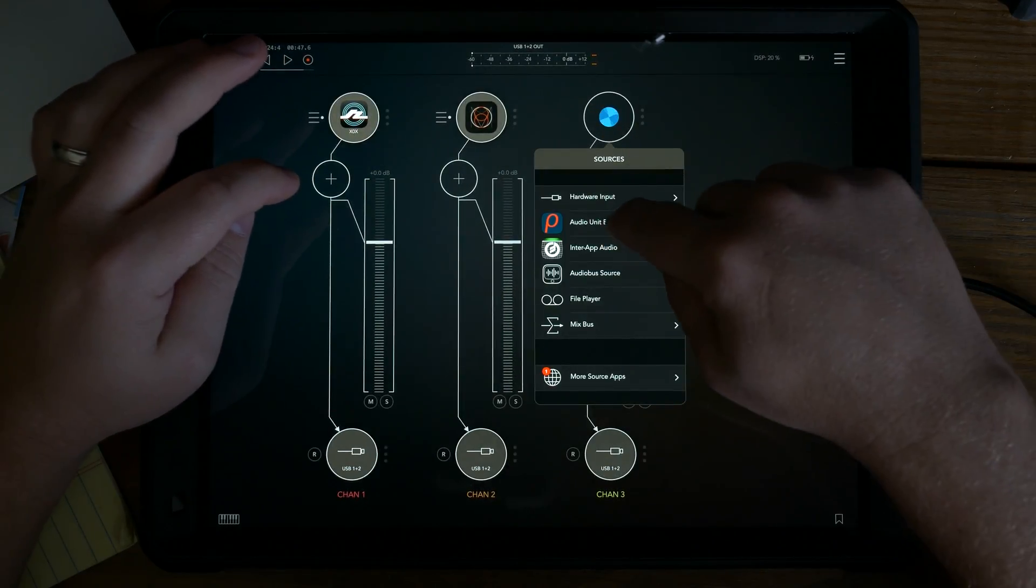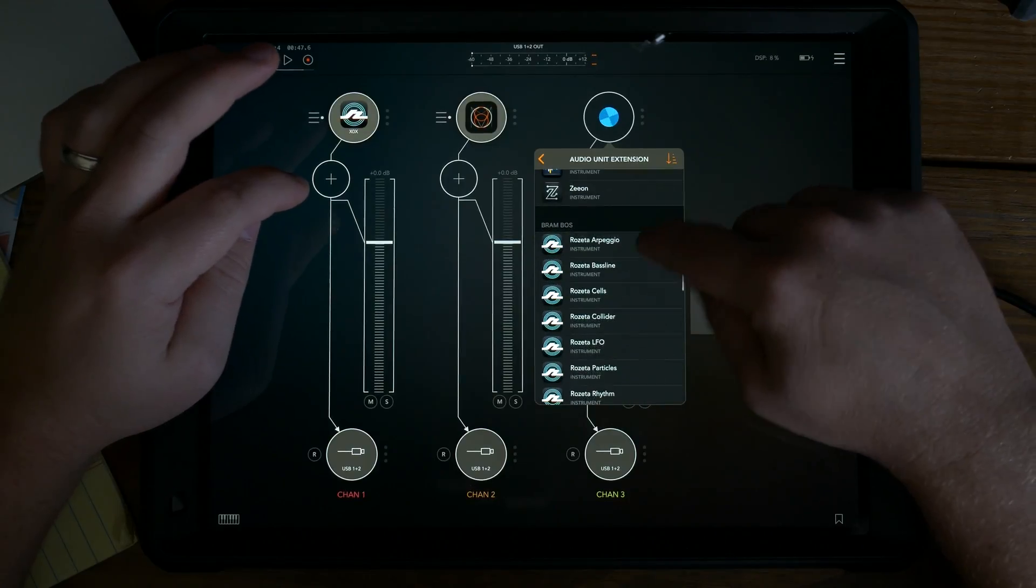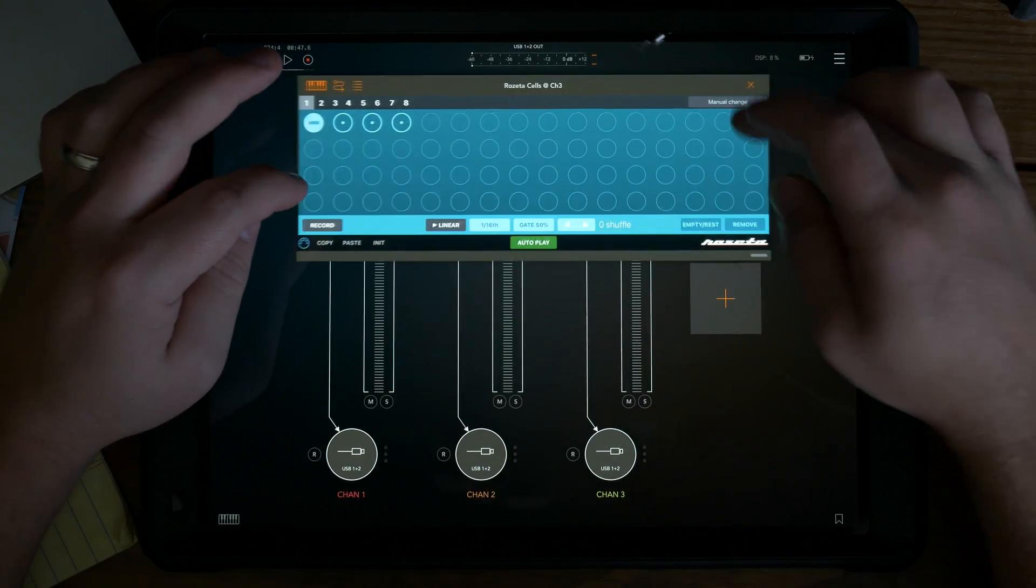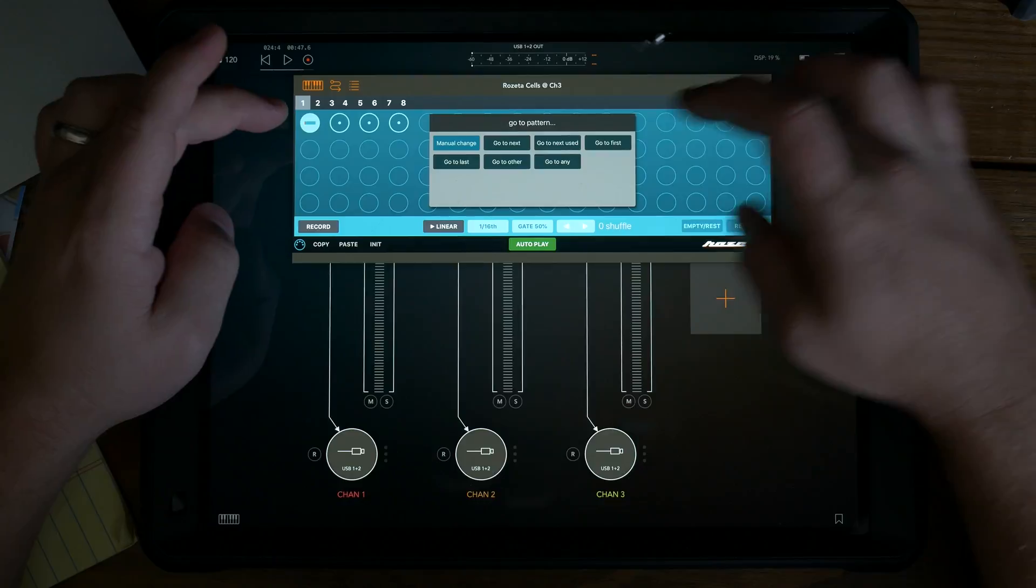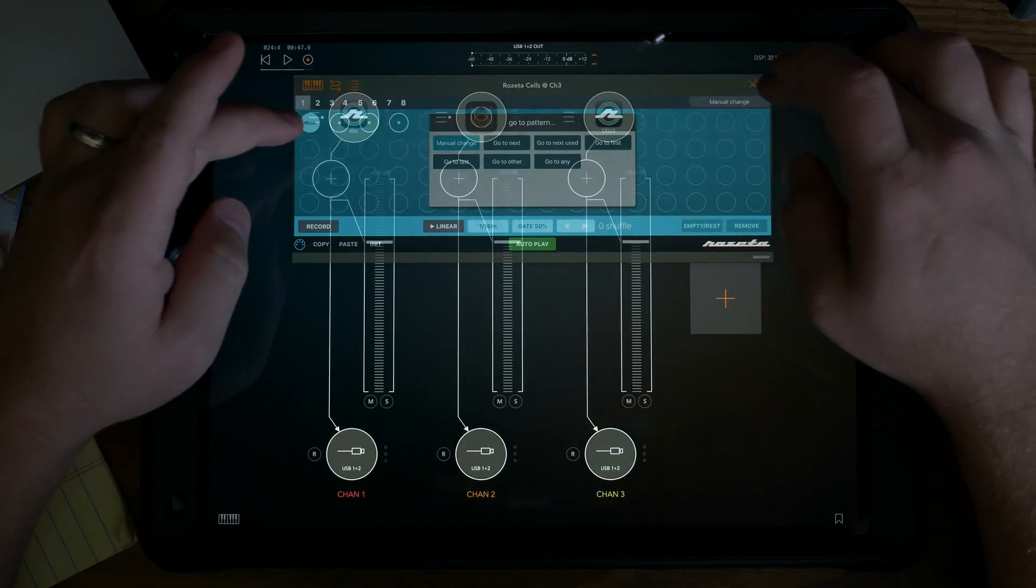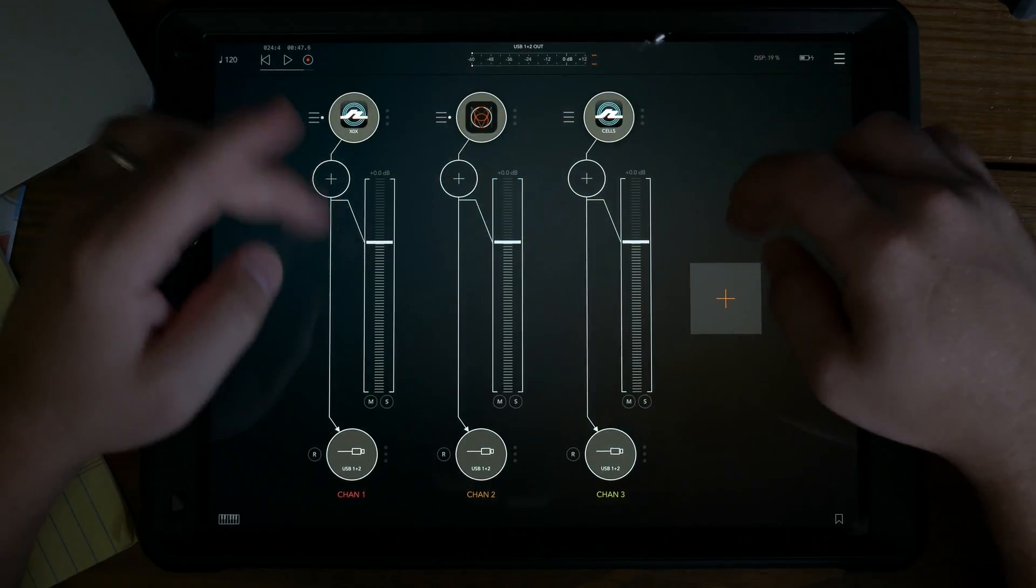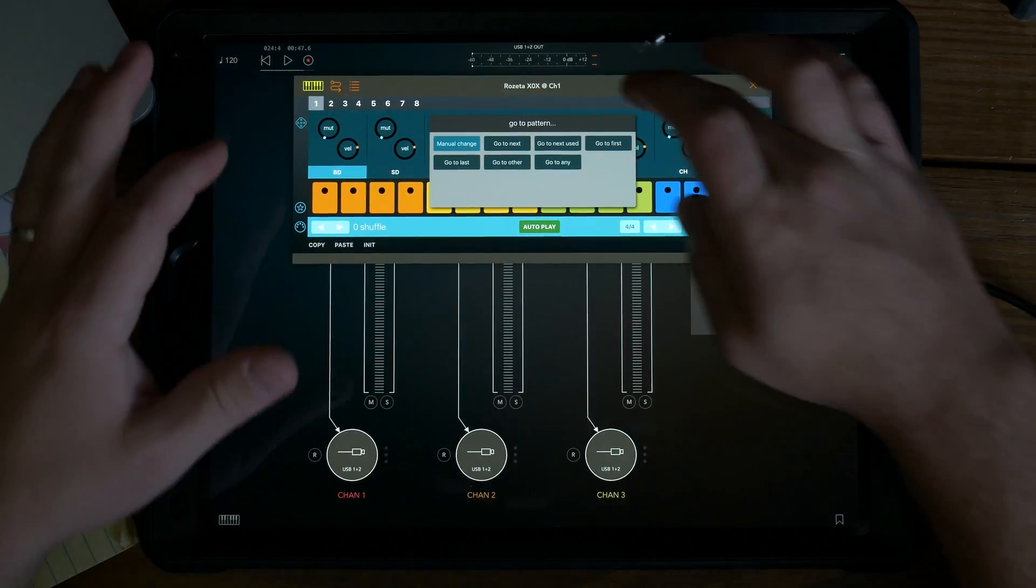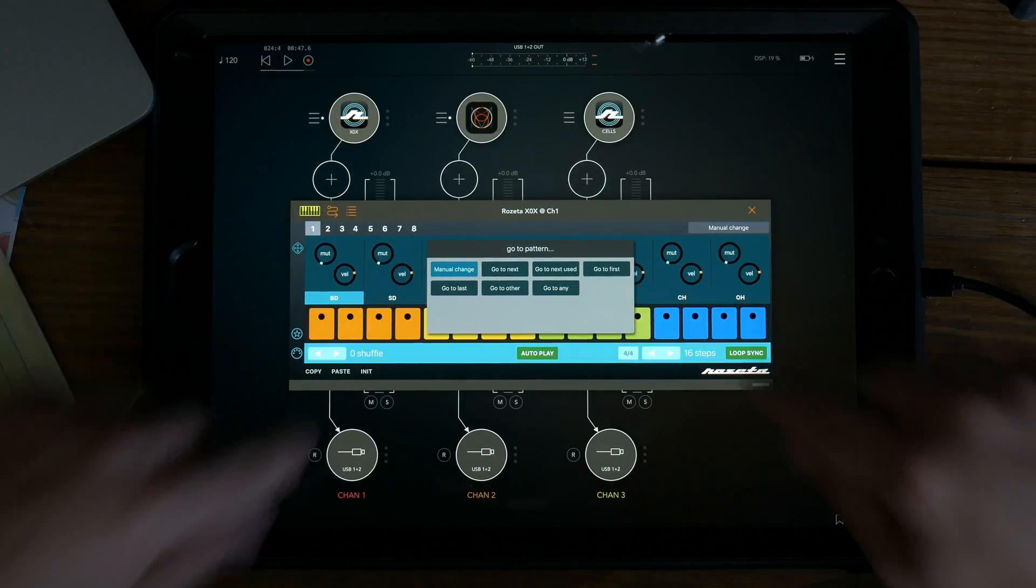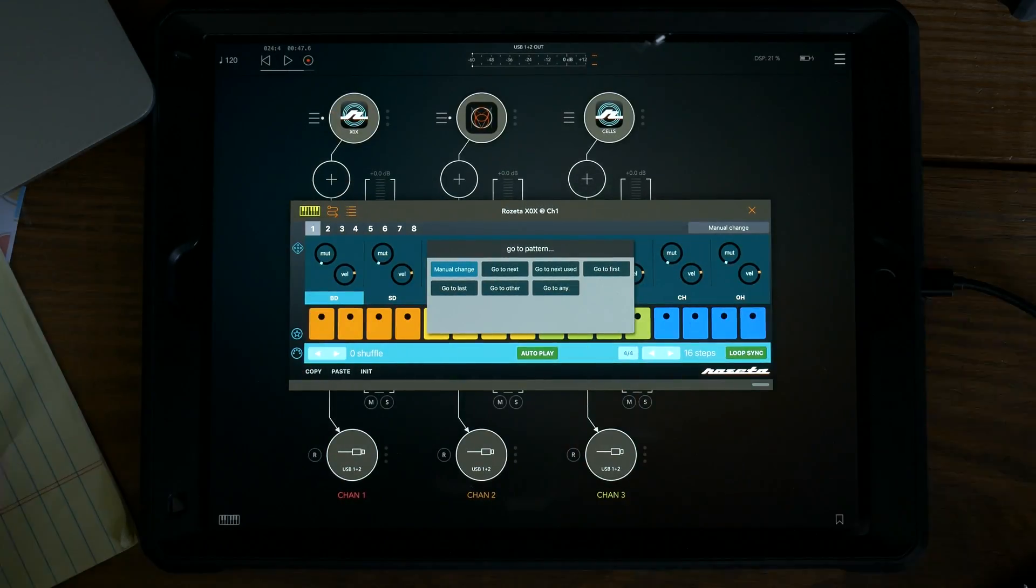I know there's also one in Cells, Manual Change, Go to Any, and a couple others, but I'm just going to focus on this one. All of the terminology will work across the board and all the concepts will work across the board.